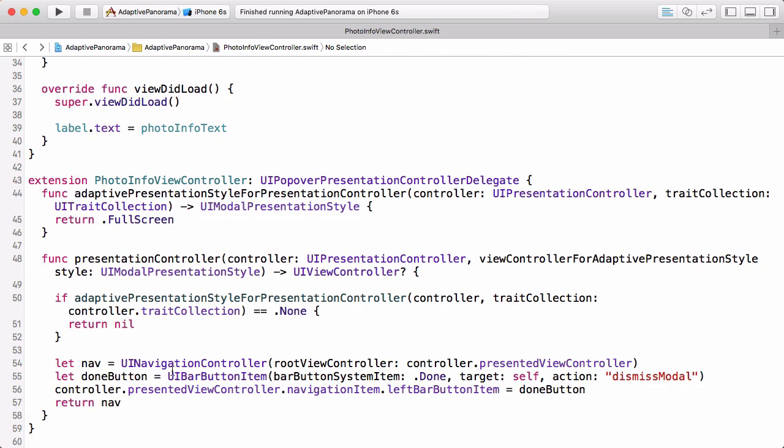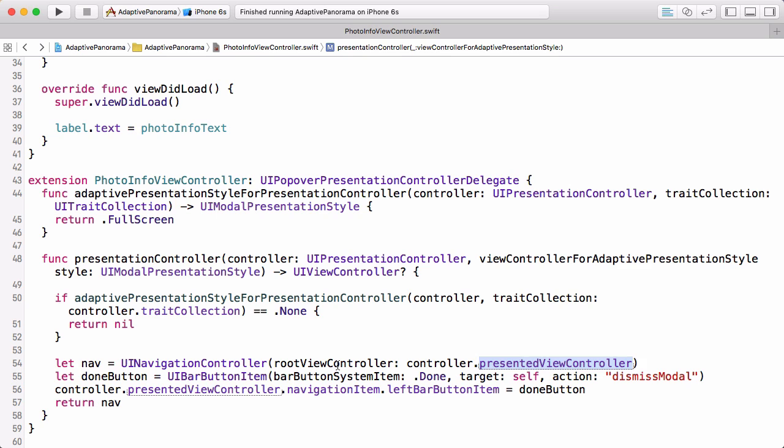What we want to do here is we want to create a navigation controller and wrap the controller that was going to be presented in that navigation controller and present it instead. So first we're creating a UI navigation controller and passing the view controller that was going to be presented as the root view controller. So that basically wraps it as a child of this UI navigation controller. Then we create a done button using a bar button system item. We use ourself as the target for that and we'll have to implement this dismiss modal method in just a second. We add that new done button to the navigation item of the view controller. And here we're returning a completely different view controller than what was going to be presented. So the system's asking us to present this view controller and we're saying present something else instead. This is really powerful.